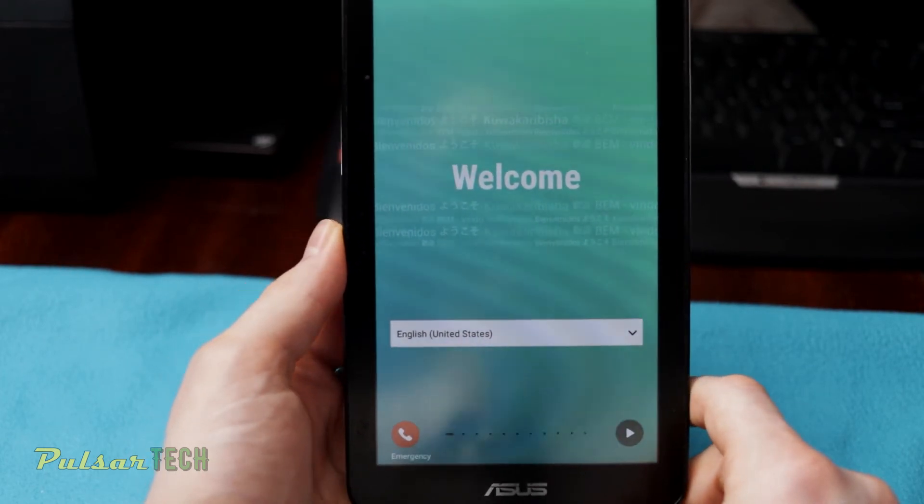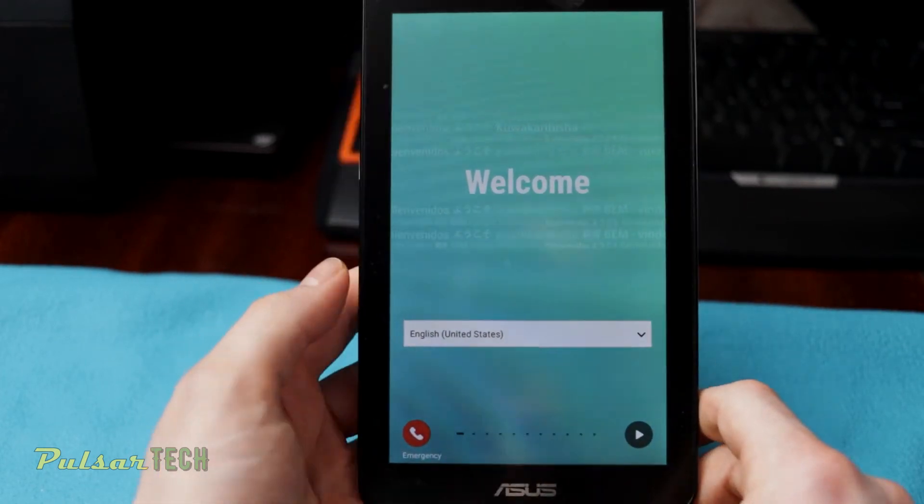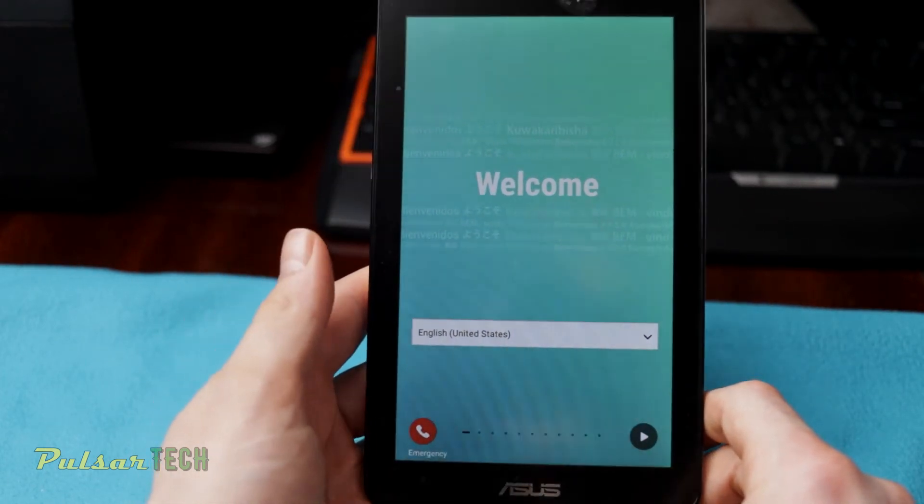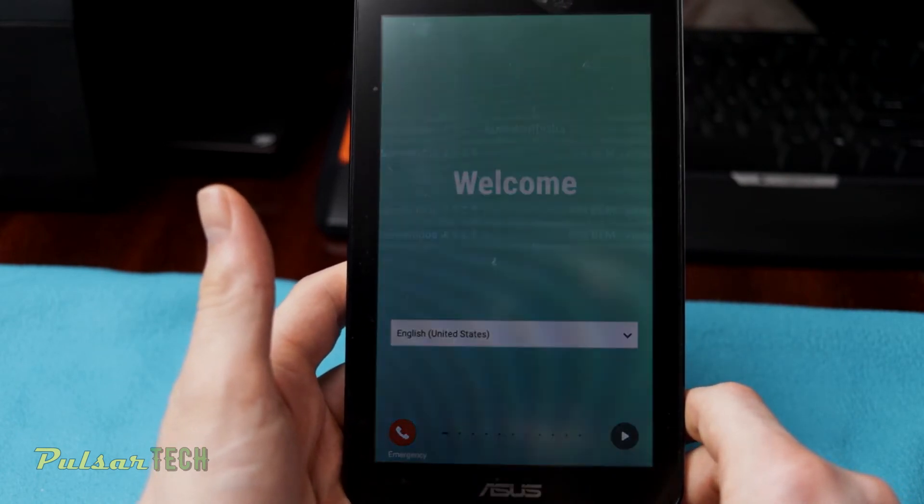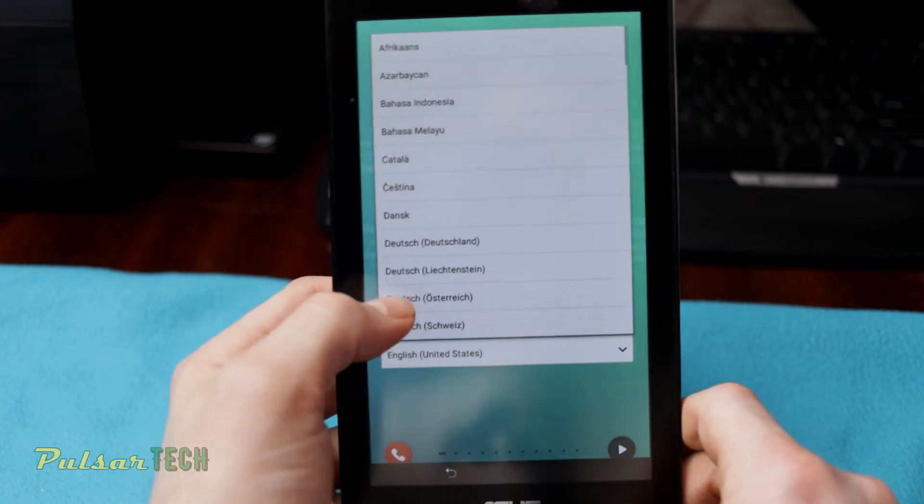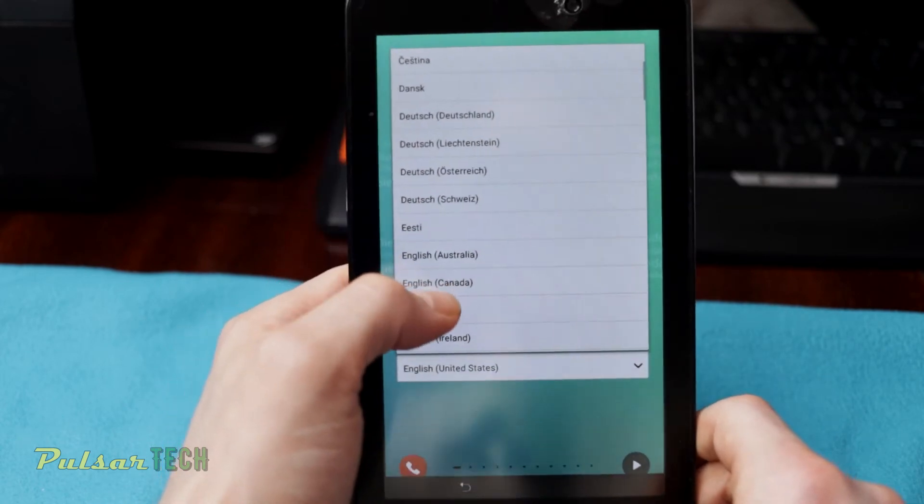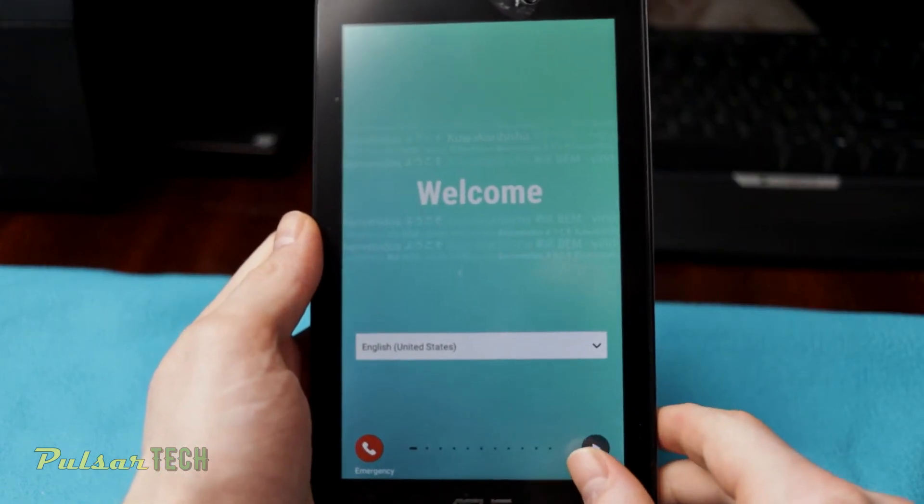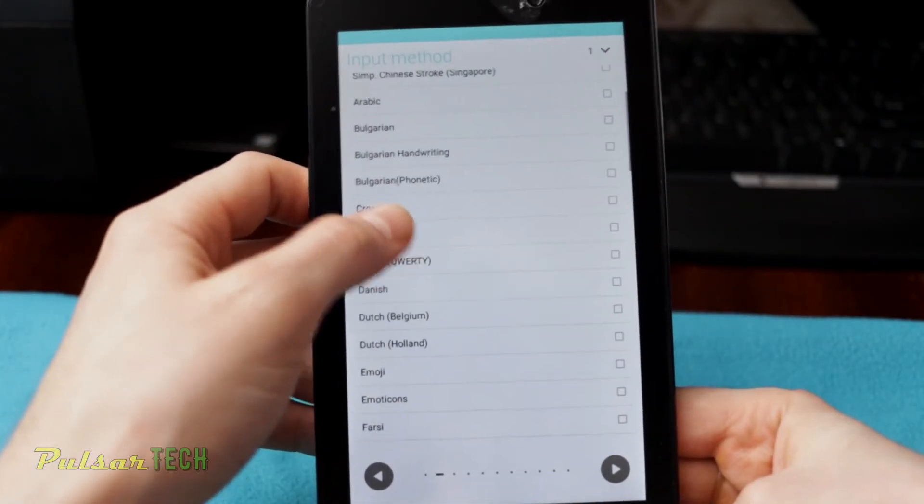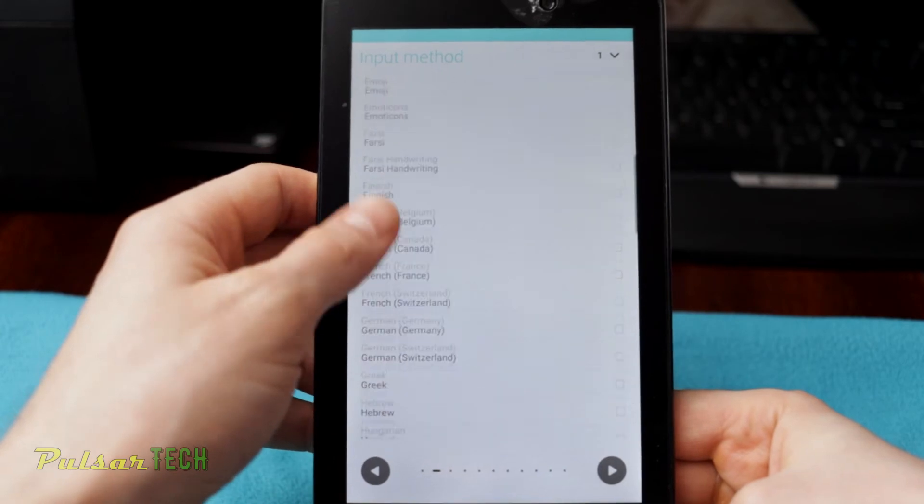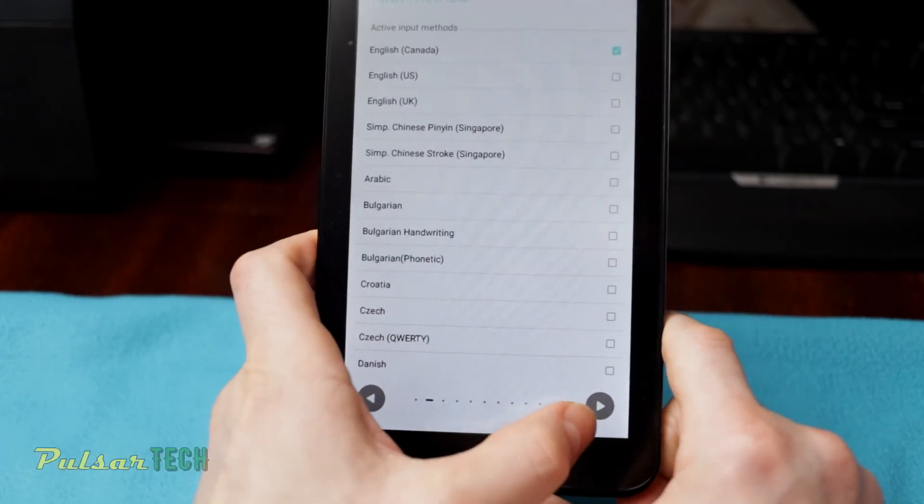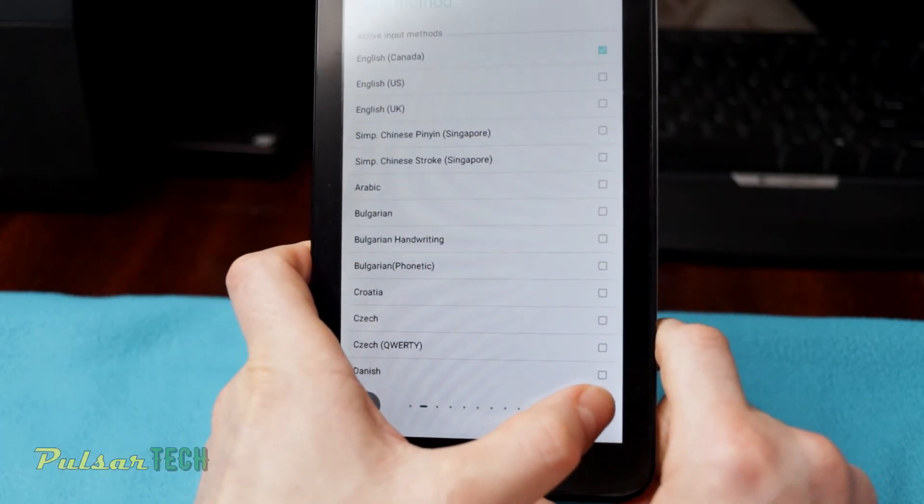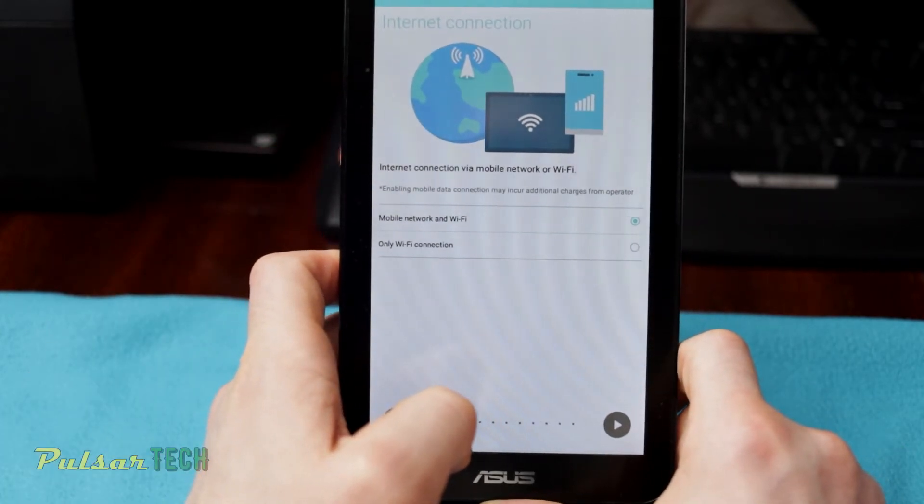This is going to be a pretty generic setup. You want to choose the country where you're going to be using this tablet. This will allow for the localization of this device. And then you can press next. Then we can go ahead and choose the input method. Then just go ahead and press this arrow to the right.